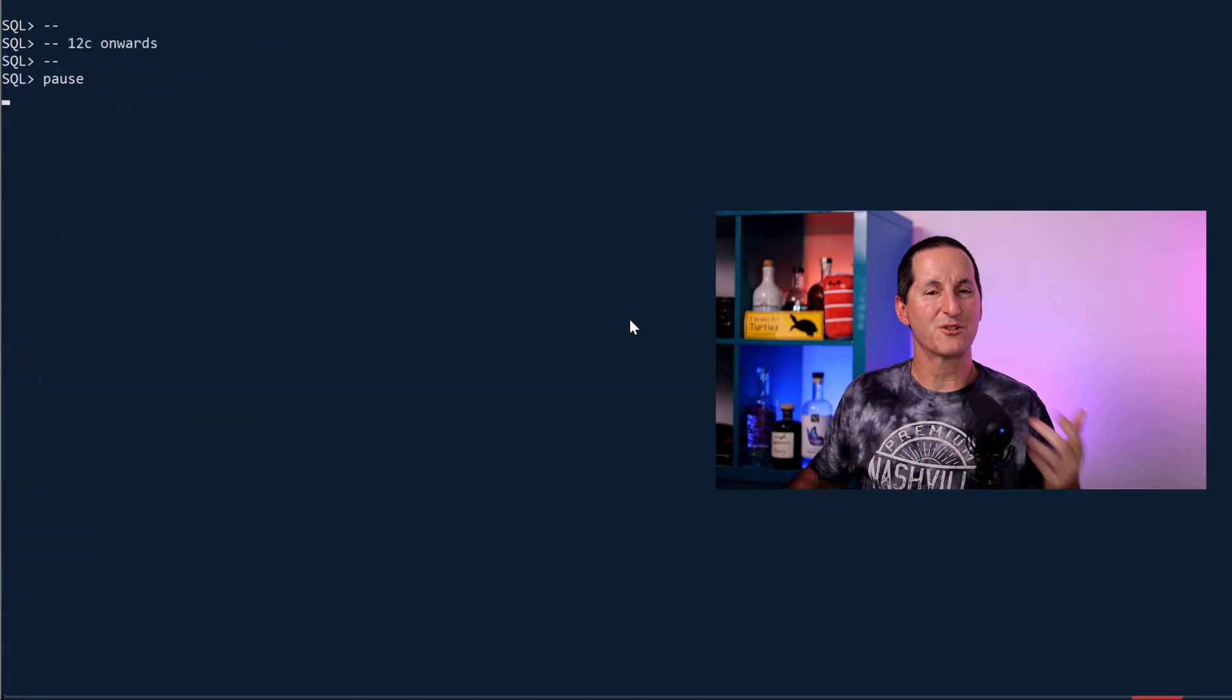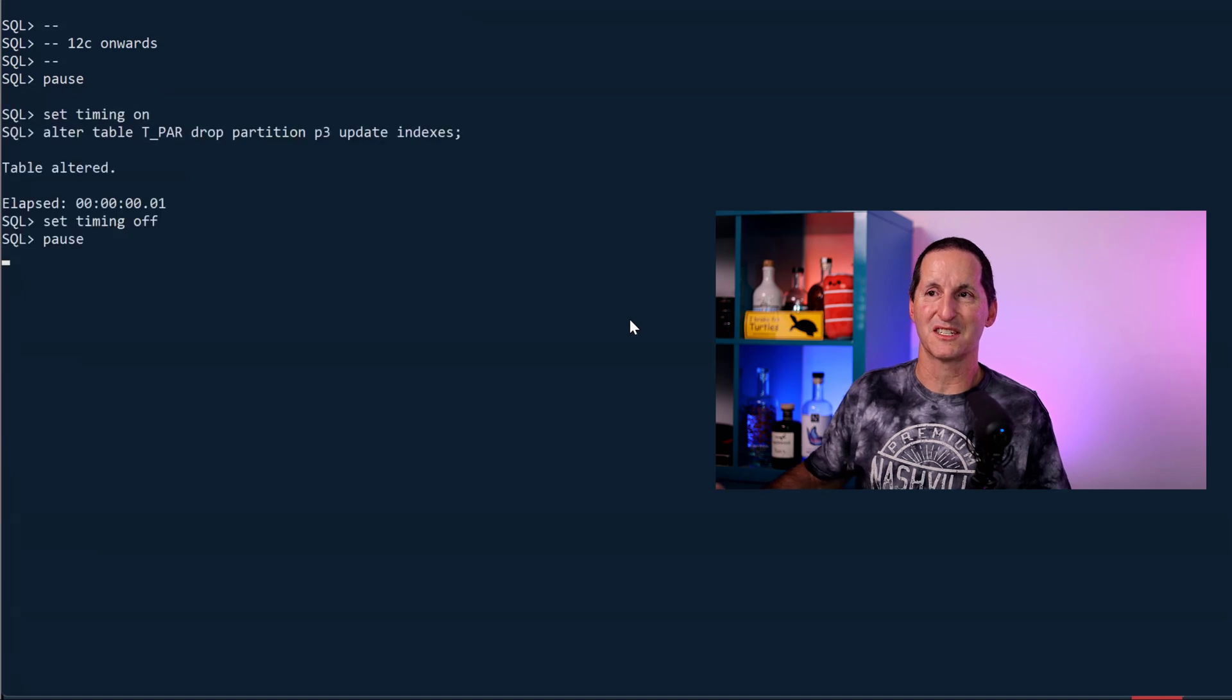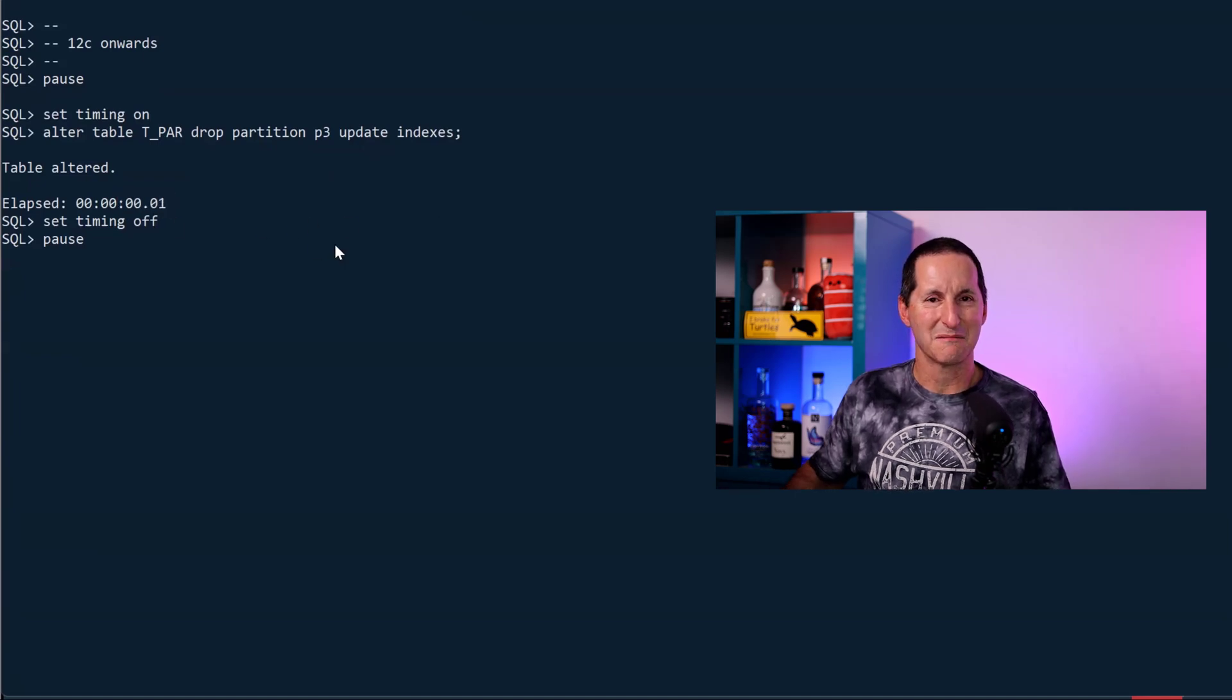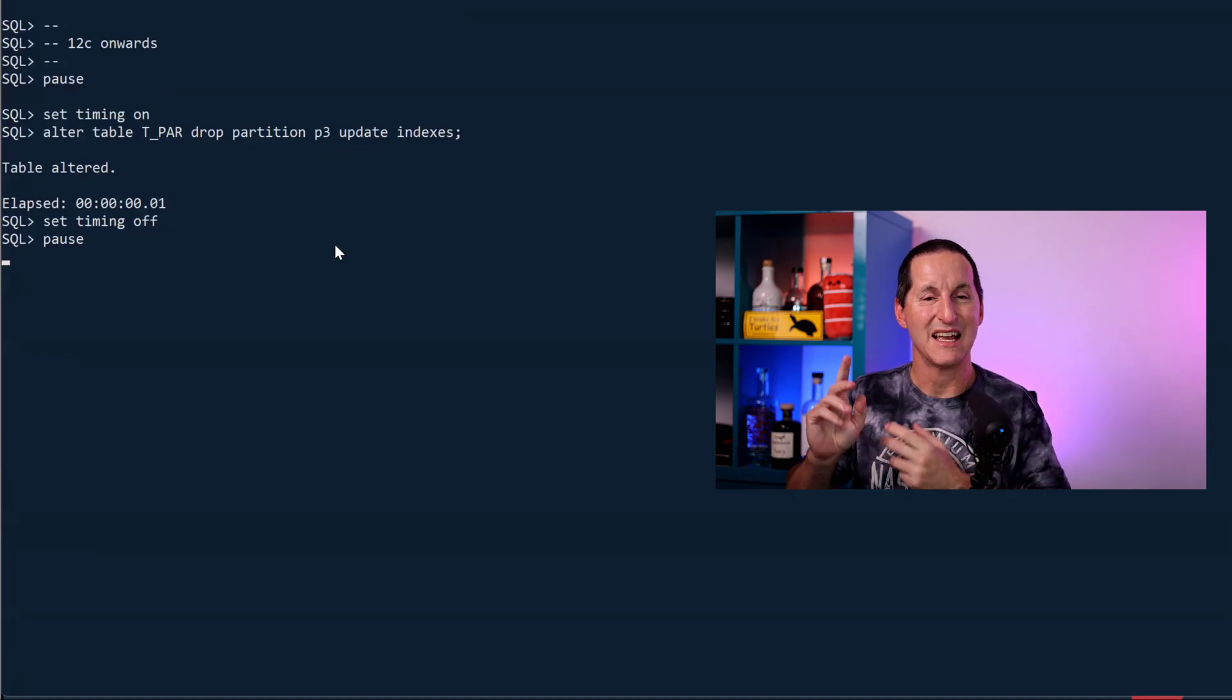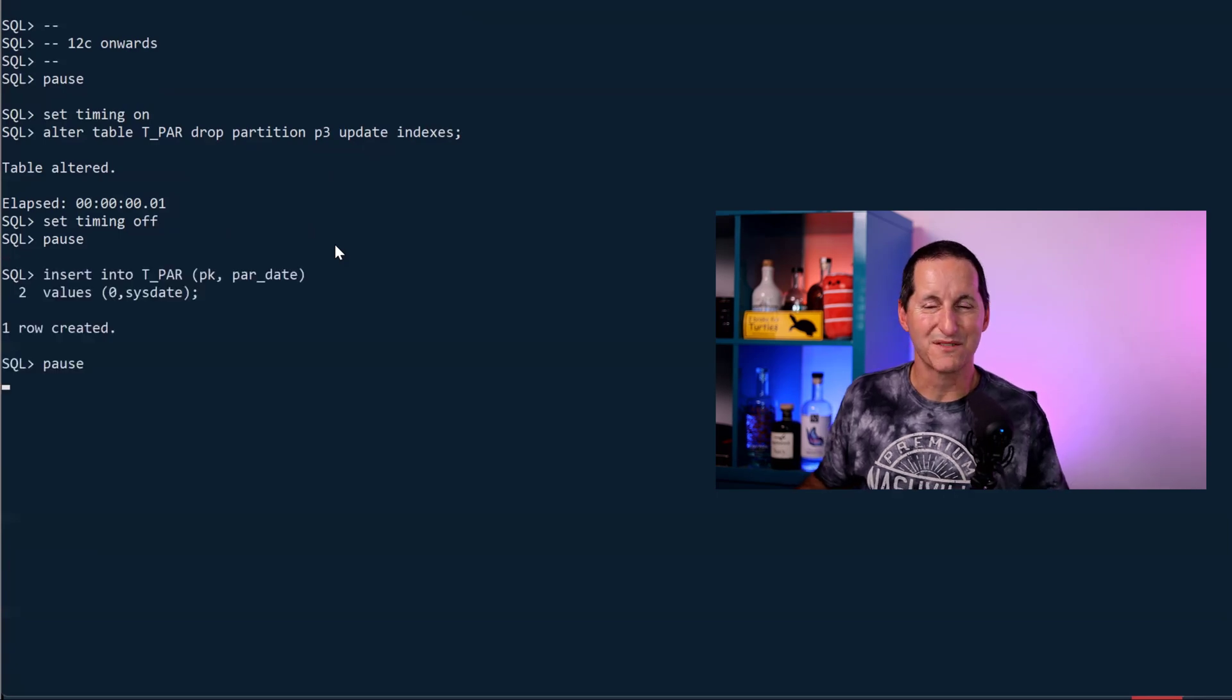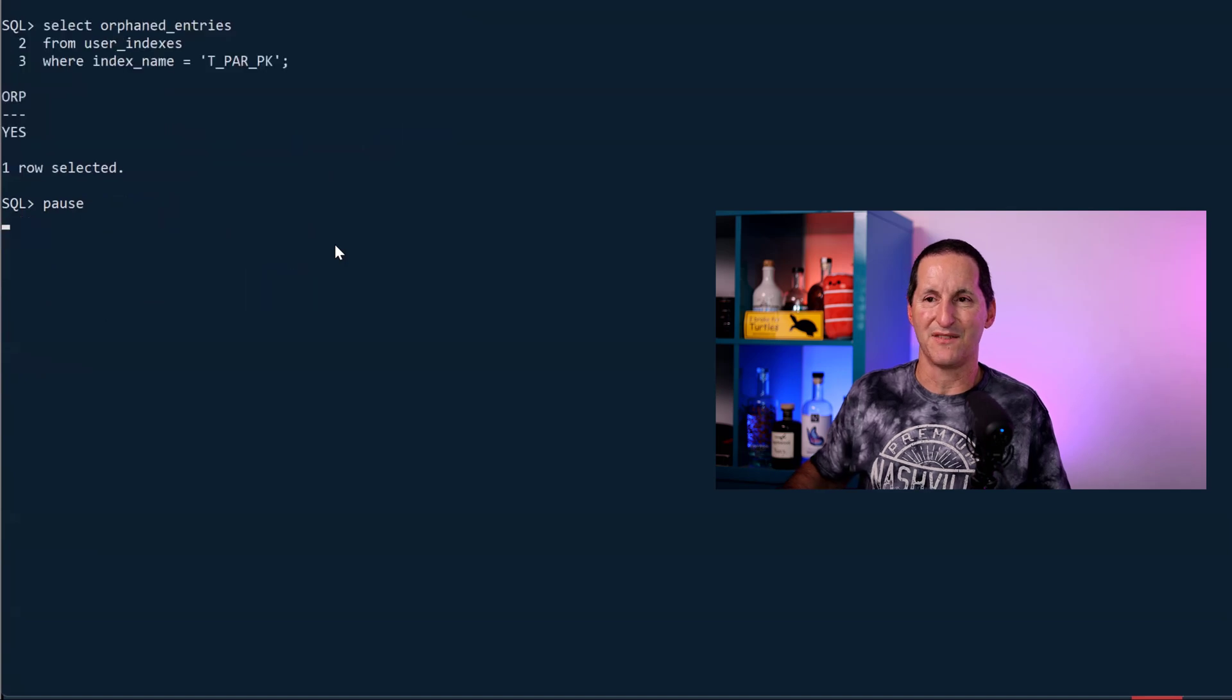From 12c onwards, we did a subtle change which seems to give the best of both worlds, which is let me drop another partition and include update indexes, which should take 4 seconds, and now it's instantaneous. How did we do that? How did we keep an index updated and drop a partition and not have to pay that price? Table still works fine. I can still insert into it. Index is not unusable, so everything's fine there.